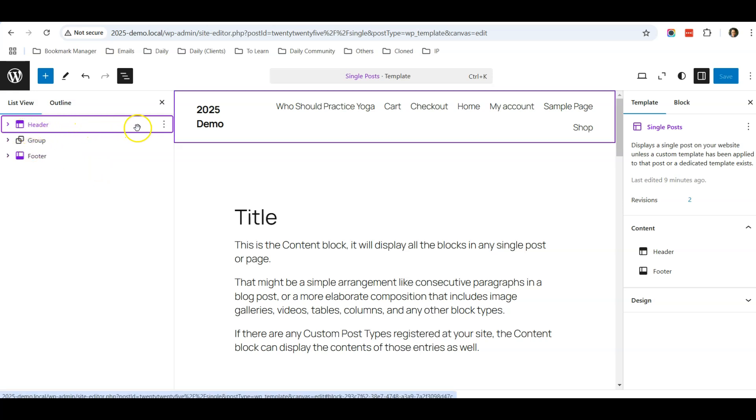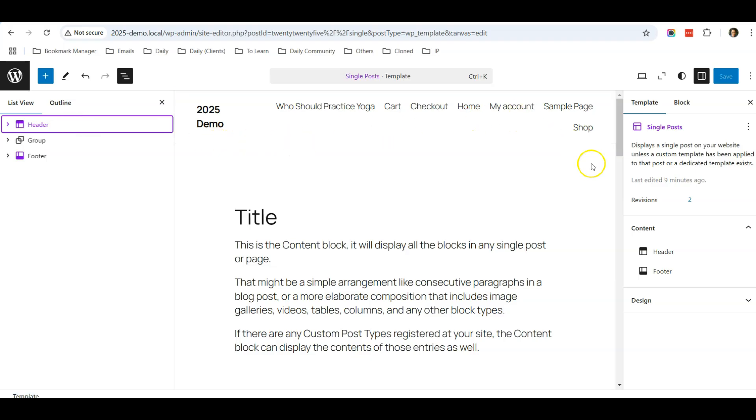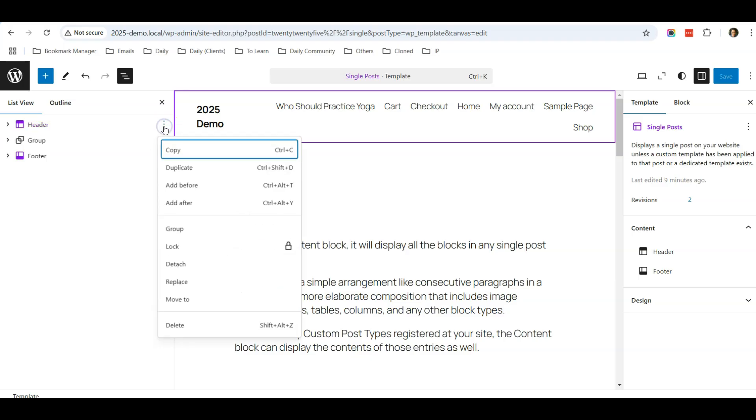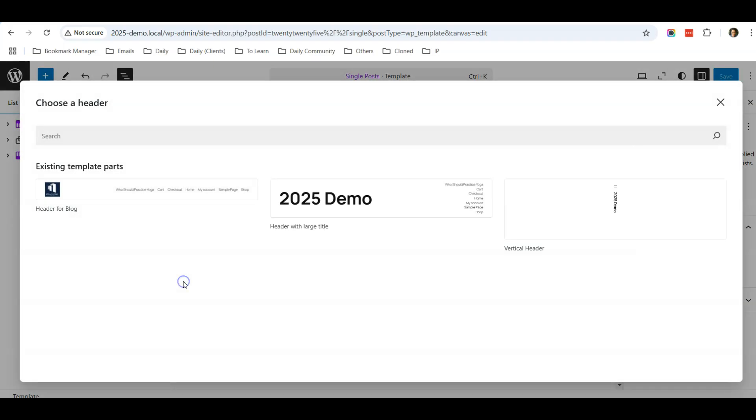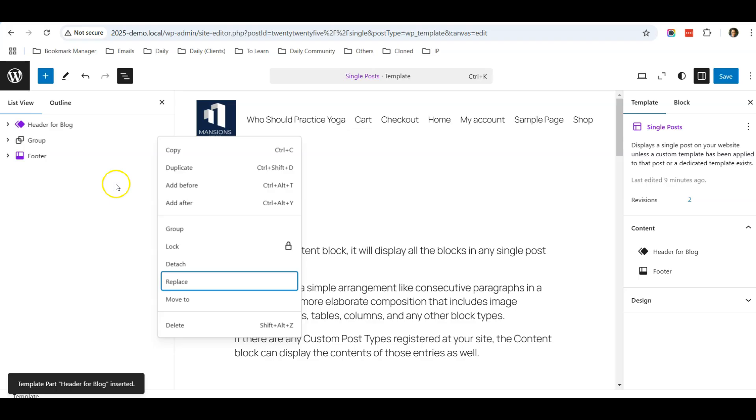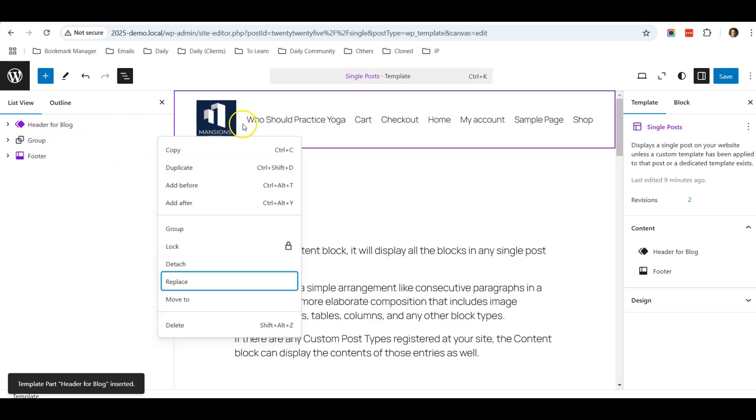When I click the Document Overview, you can see this is the default header. So I'm going to replace this header so all the blog post templates will use my new header. Click this option, click Replace, and you will see there's a Header for Blog, which I just created. Click on that. Now it's replaced with the Header for Blog, which has a logo there.